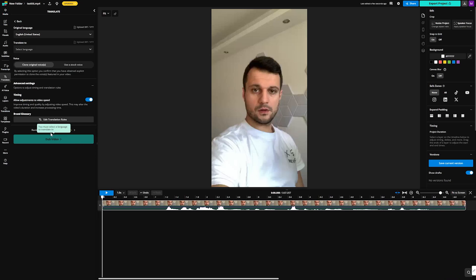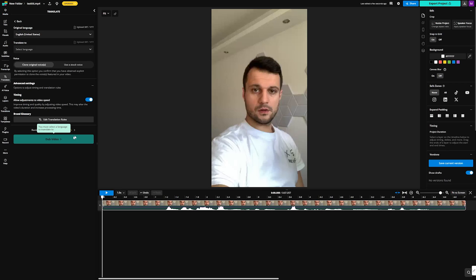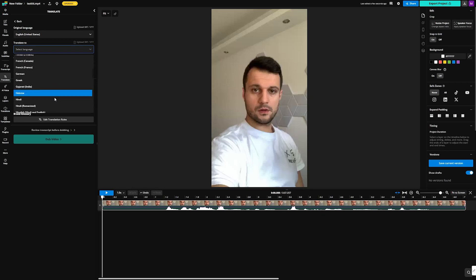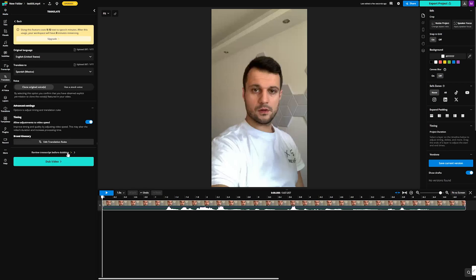This is the review transcript before dubbing button. It's going to do what it says - review the transcript before it dubs it. First, you're going to choose the language. Let's stick to Spanish. Then you can click on review transcript before it even dubs it.